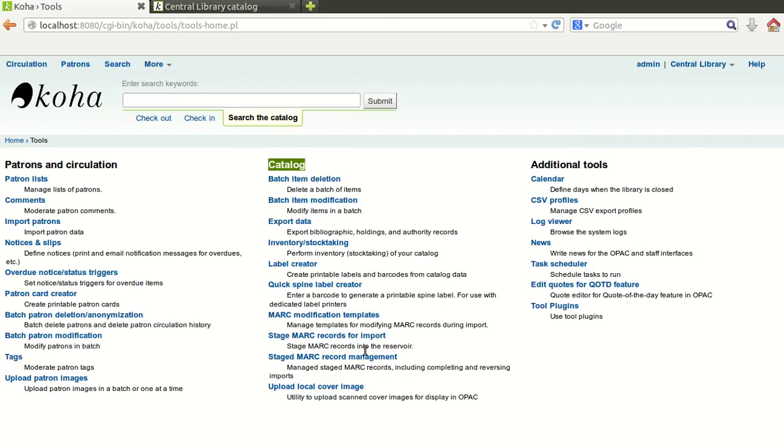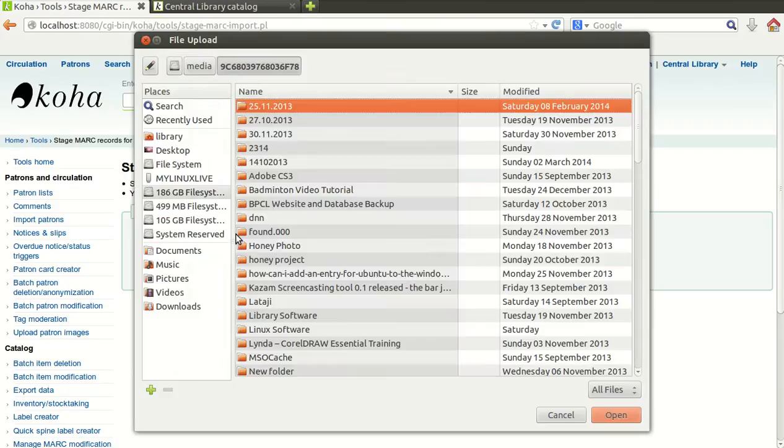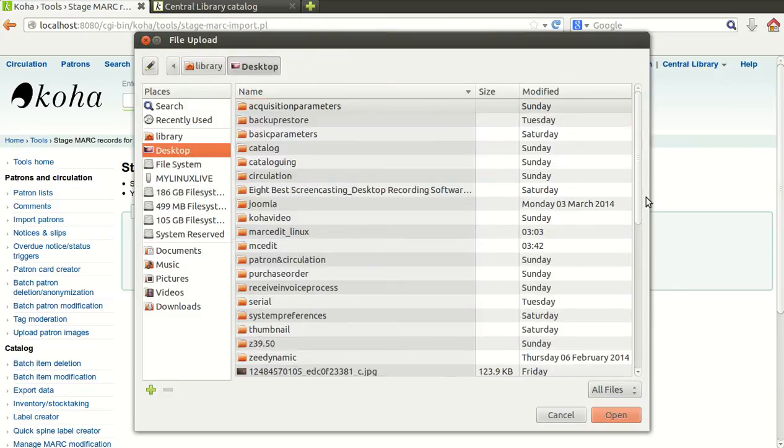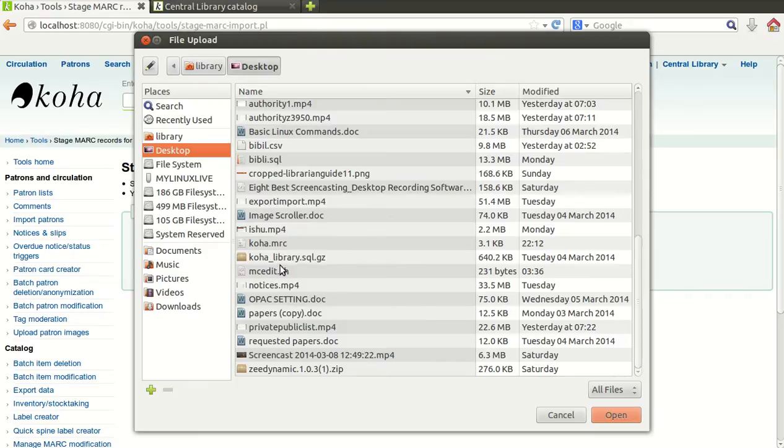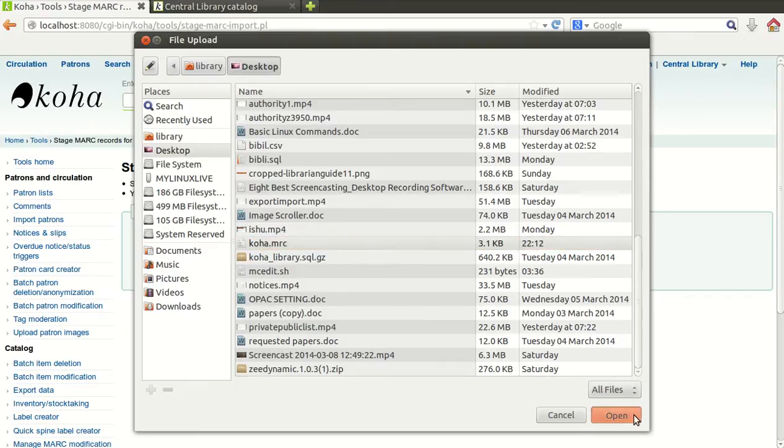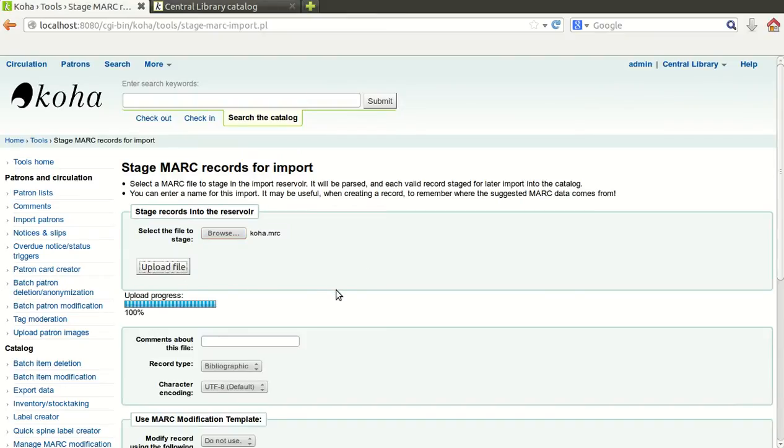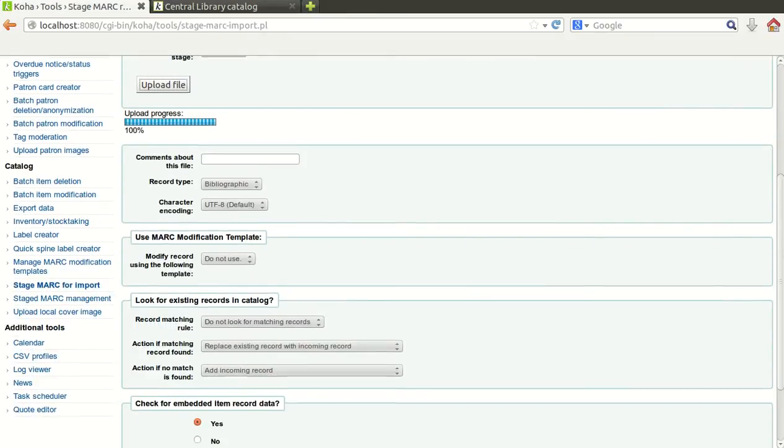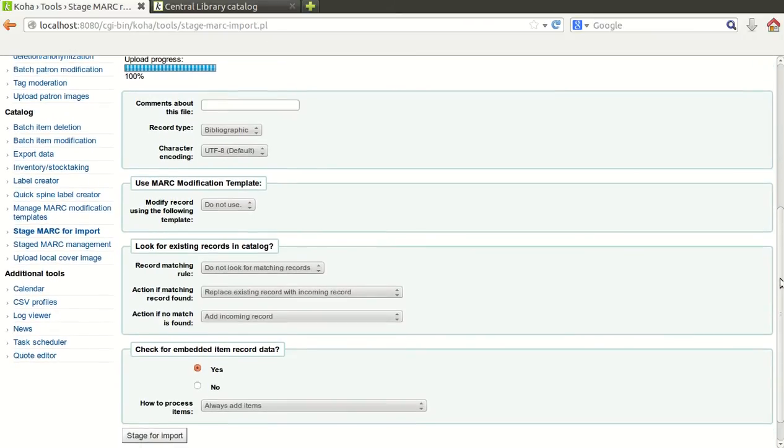It is asking for the file, the same file which you have converted into MRC. Just browse it. I kept this file at desktop. You can see here koha.mrc. Just open it and click on upload file.